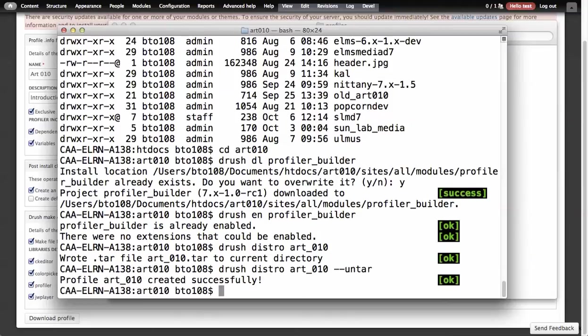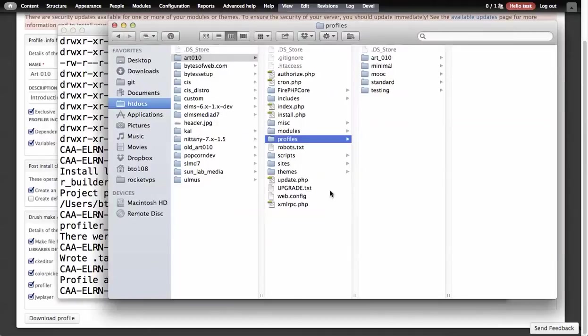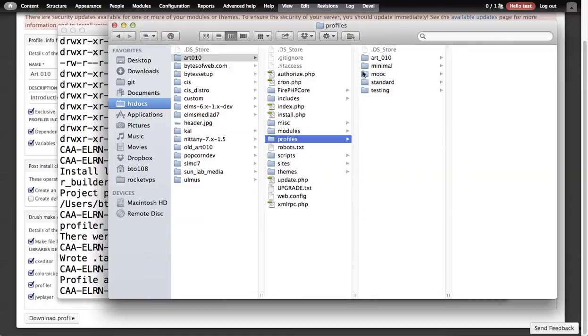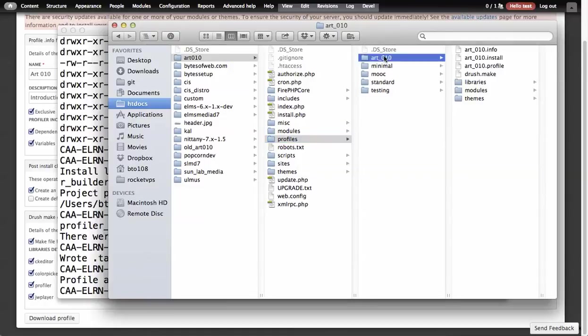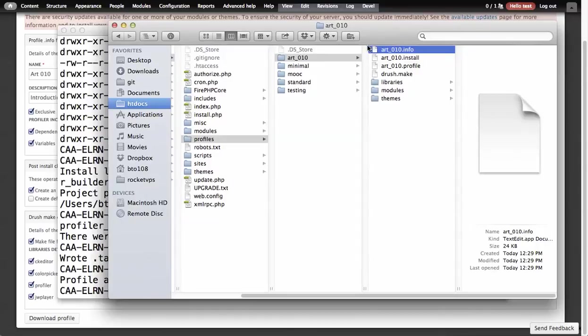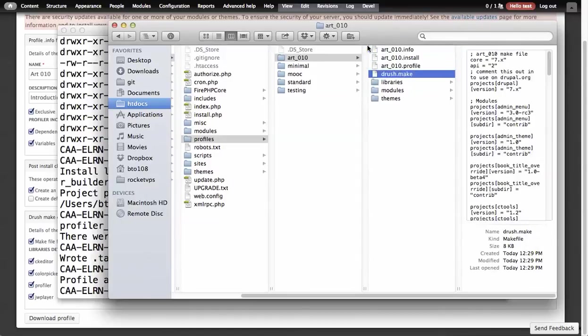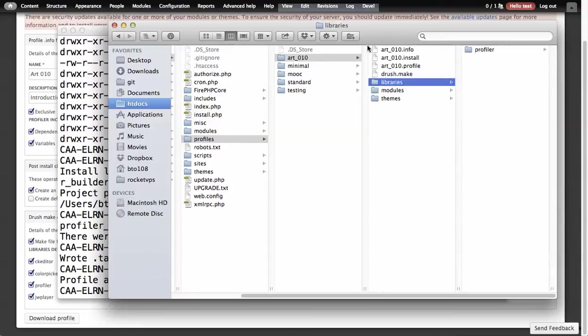It didn't create a tar that time. What it did was it tries to write the installation profile into the correct location. It goes into profiles, and you see now we have art 010. It adds our .info, install, profile, drush make file, all there, and then goes a step further and creates a libraries folder.